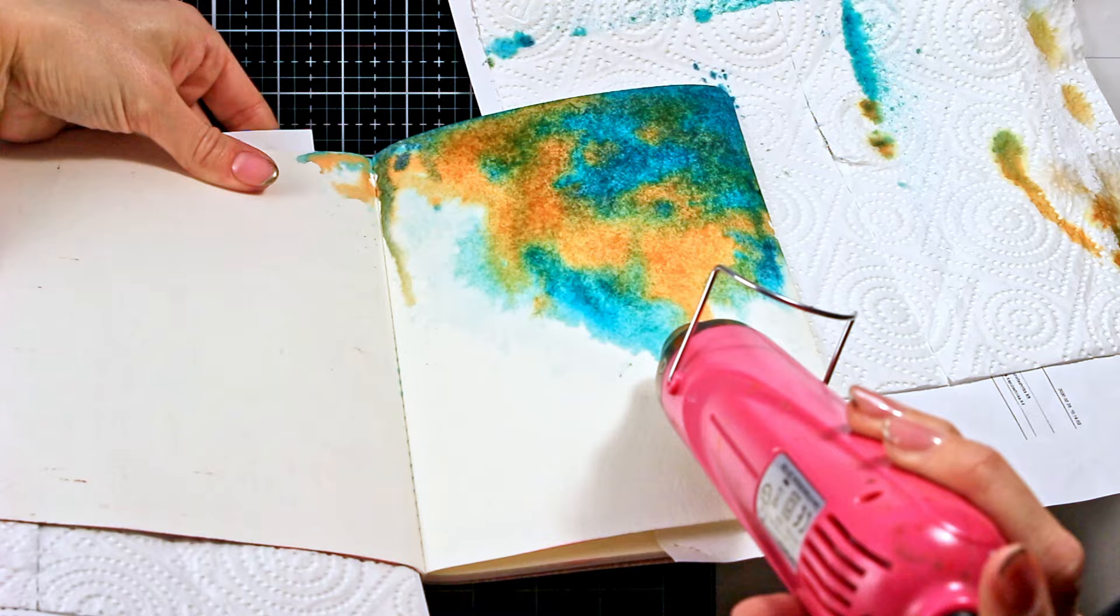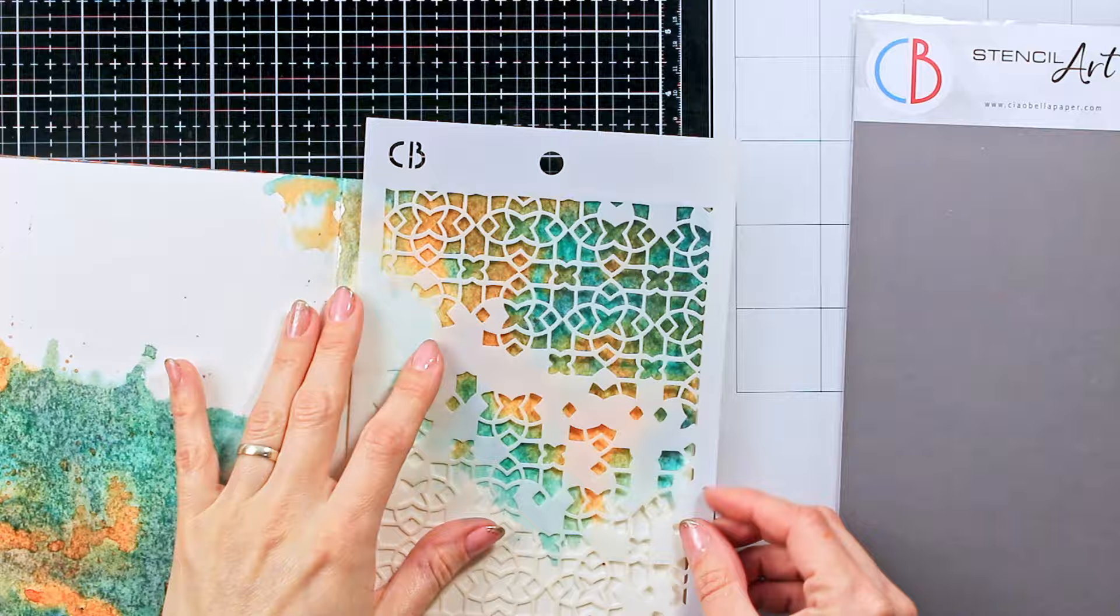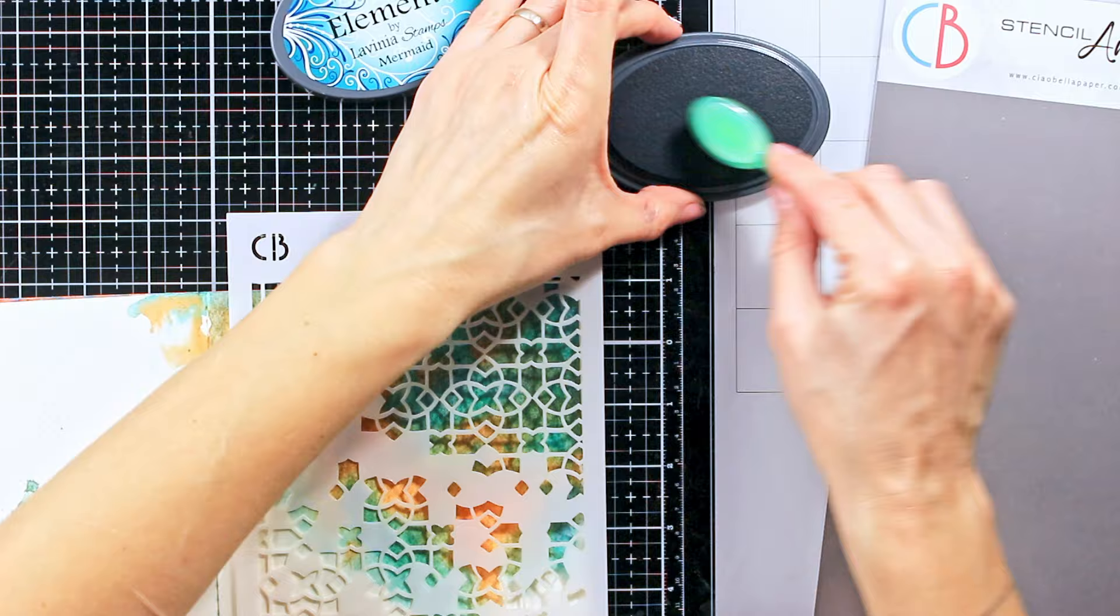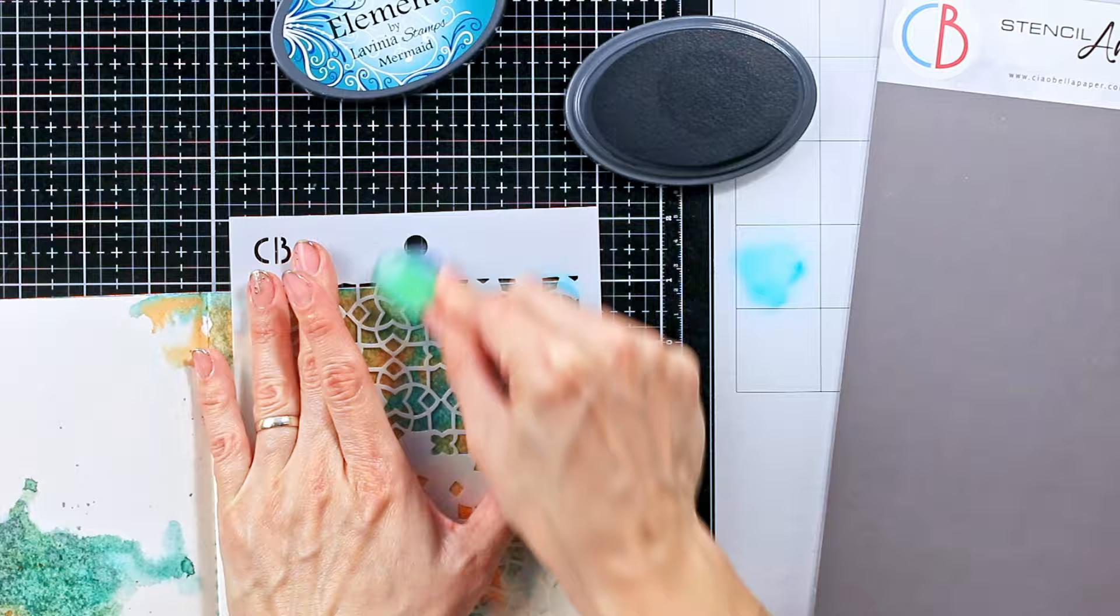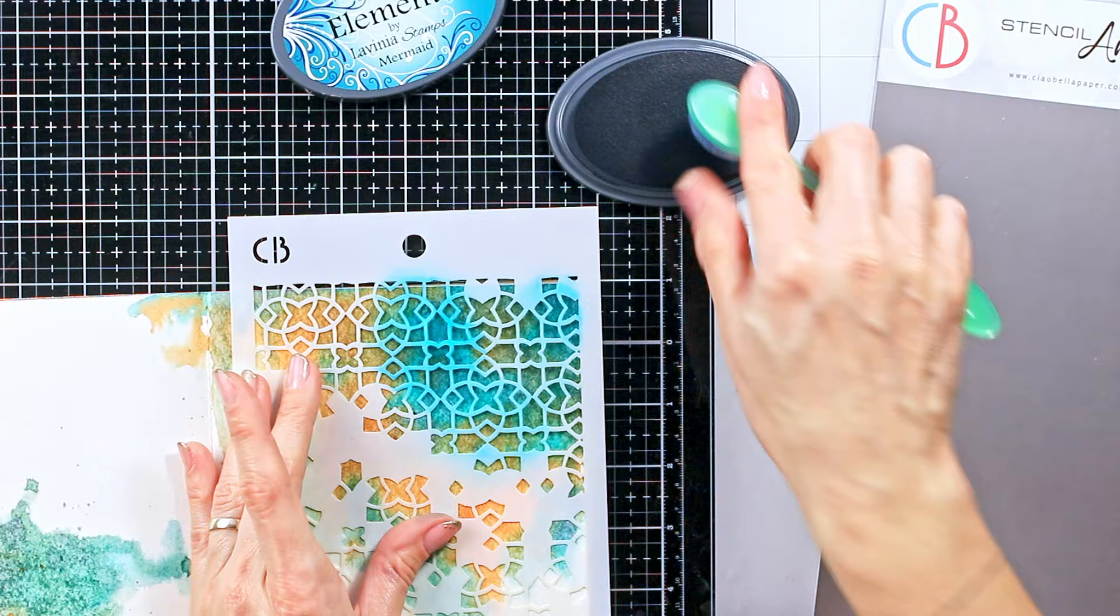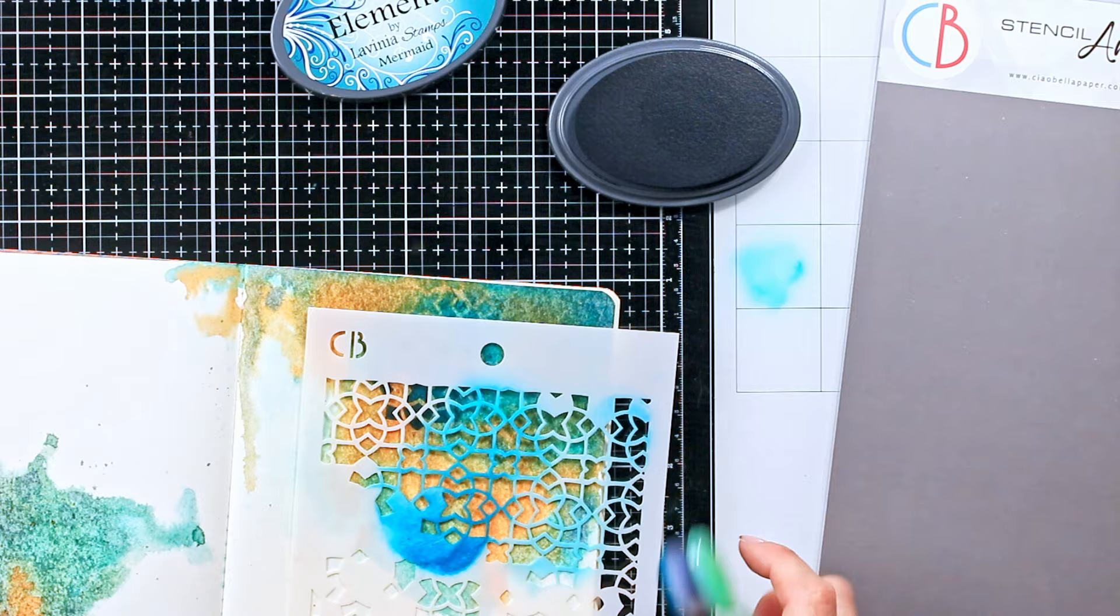Now as I said I won't bore you with the other corner as I repeated exactly the same process. So we will skip right to the next step, the stenciling. For this I didn't want to introduce any new colors so I chose one of the Lavinia Elements inks and I will use the mermaid color as it is a blue color which is already present on my page. Here at start I started quite light-handedly playing safe but the effect wasn't visible enough so later on I will put more ink, maybe a bit too much, never mind it still looks good.